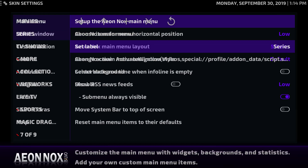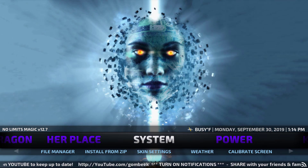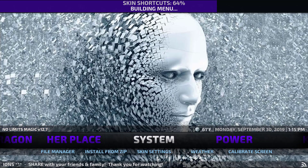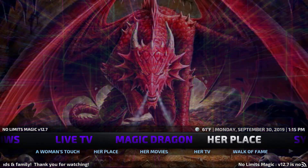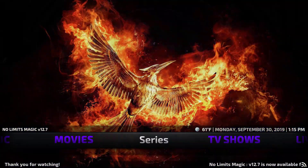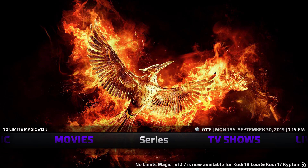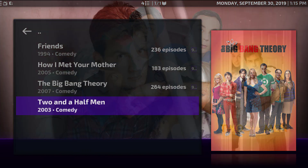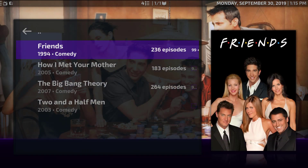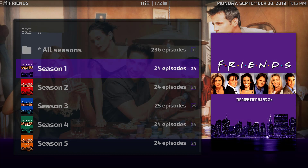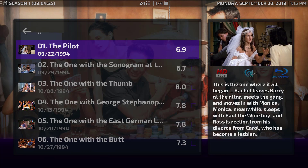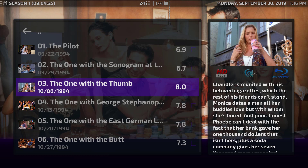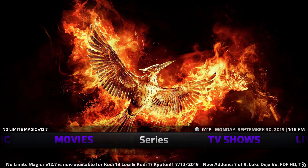That should be all done. Go back to the home screen by hitting Backspace a couple of times and you'll see the library button has been added. There it is — and going into 'My Series' you can see Friends, How I Met Your Mother, The Big Bang Theory, and Two and a Half Men. They already have pictures on the side, the seasons are divided nicely, and each episode shows a little information. This media center is working very nicely.